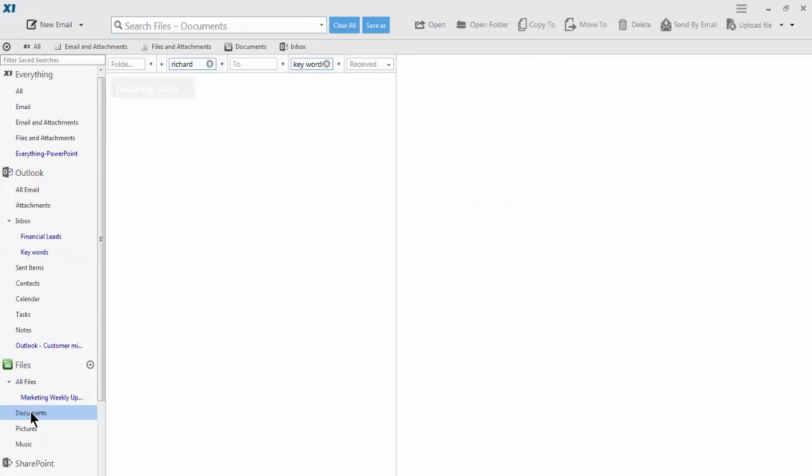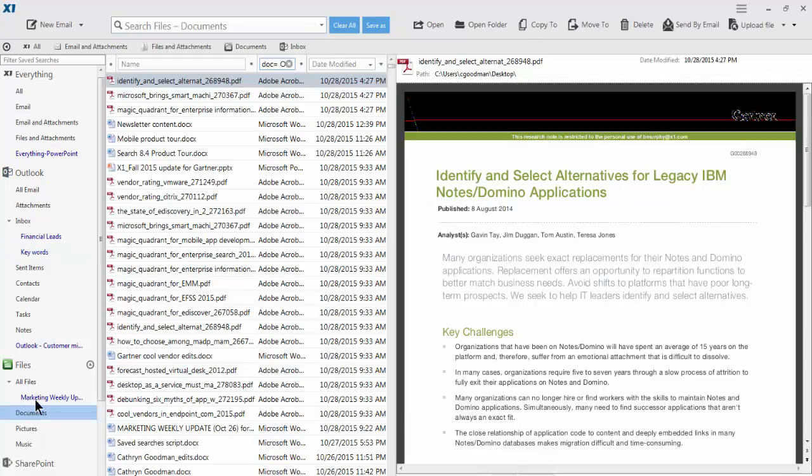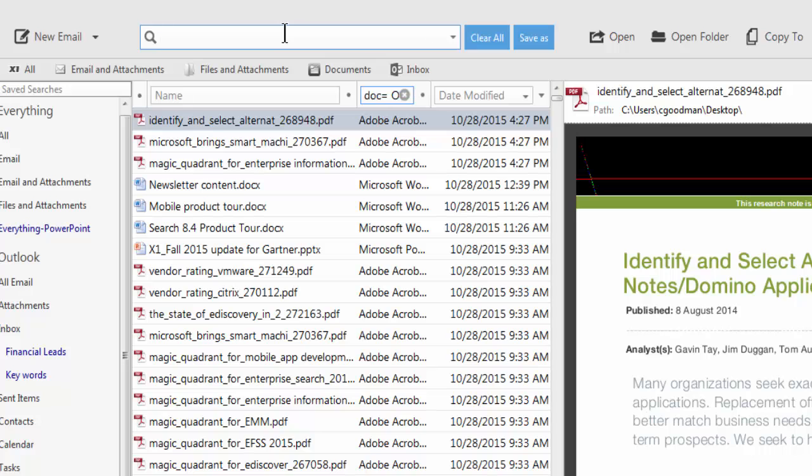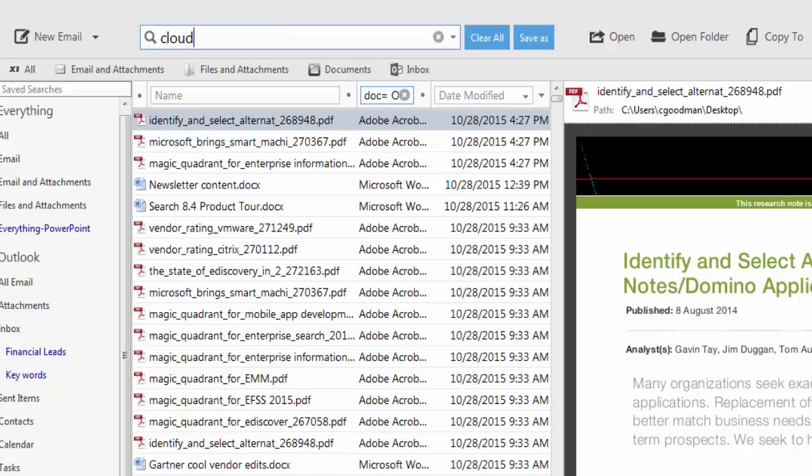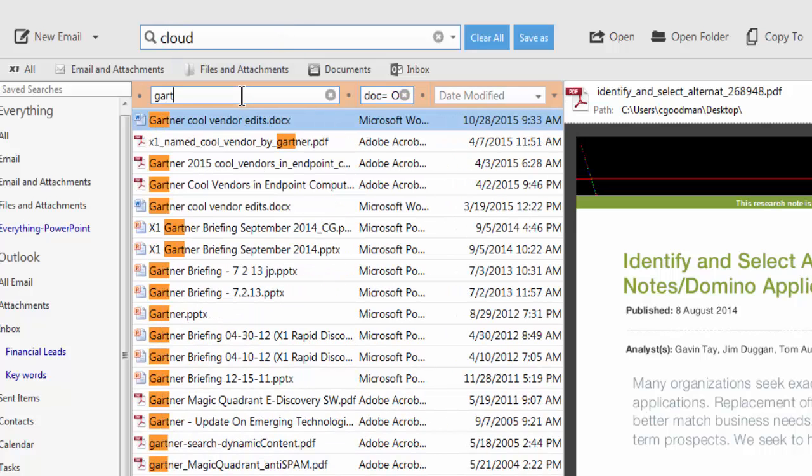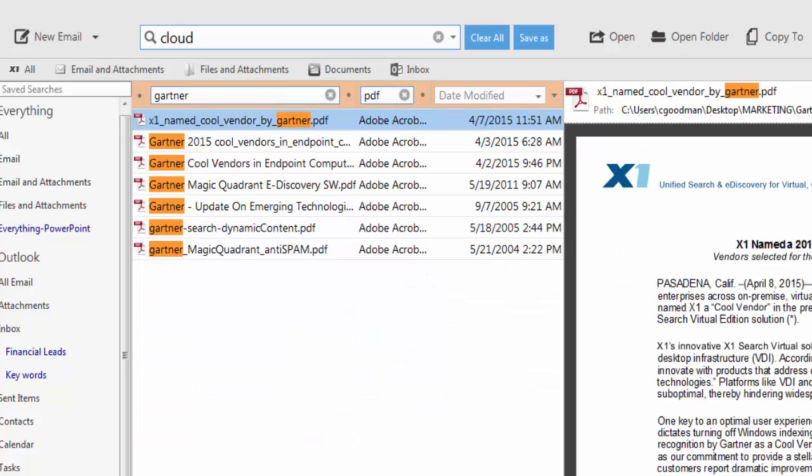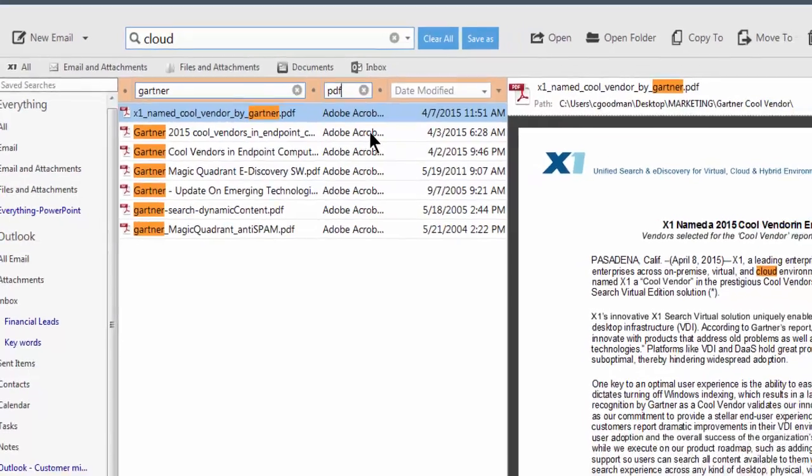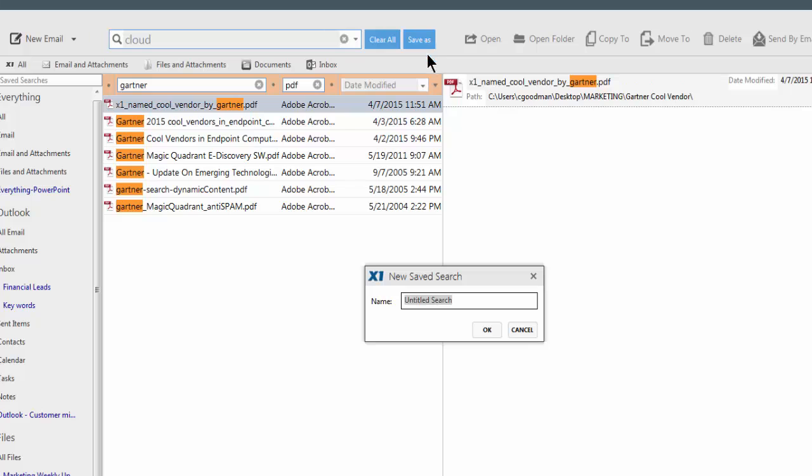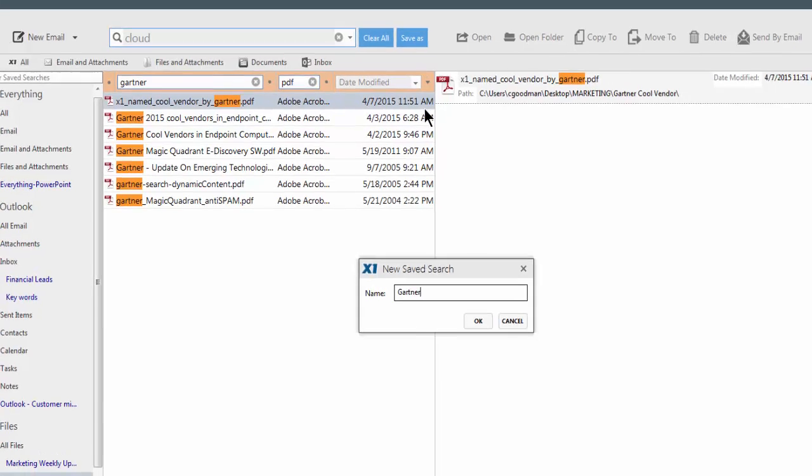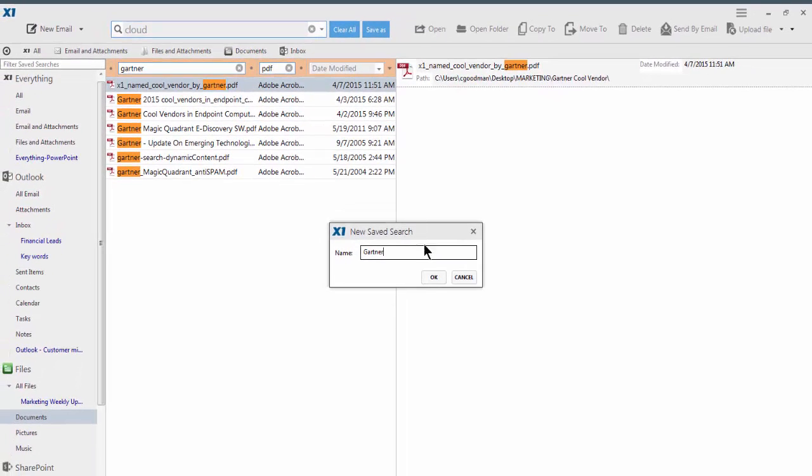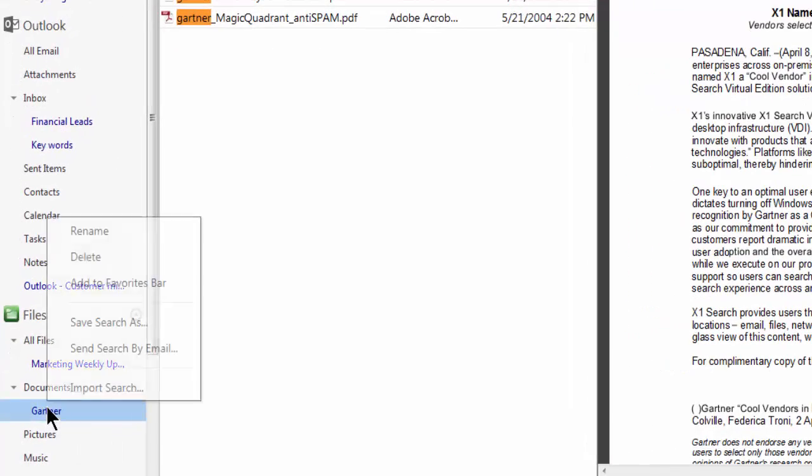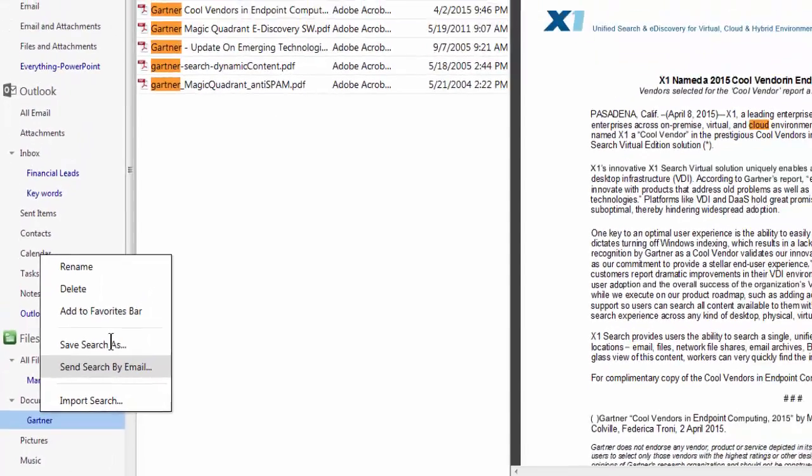For instance, my team and I are constantly tracking Gartner research on public and private cloud storage. X1 allows me to quickly drill down to my results, but I want to know if the rest of my team has different or additional information than me. I click save and name my search. Then I can email the search out to my colleagues to track what knowledge they have on the topic.